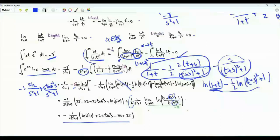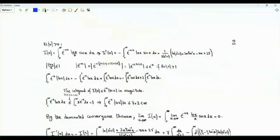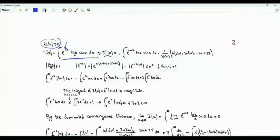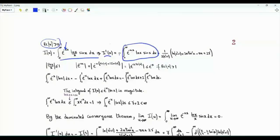Our original integral has sin(x) over x. Written using the variable u, this is I(u). If we do differentiation under the integral sign, the first derivative of I is the integral from 0 to infinity of minus e^(-ux) ln(x) sin(x). Since this integral was obtained on the first page, we now have this derivative as a function of u.